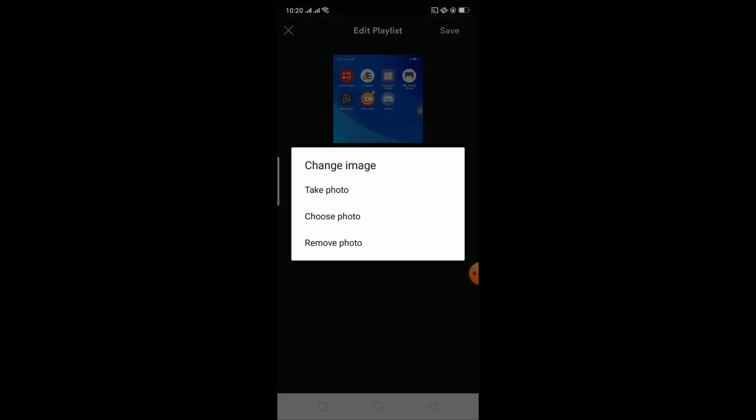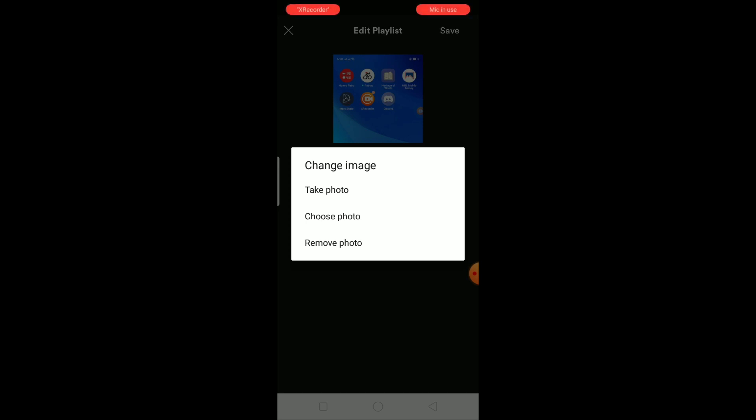It's going to give me three options. The first option is to take photo, which means I'm going to take a photo with my camera. Choose Photo means that I'm going to choose a photo from my gallery. Remove Photo, after removing the photo it's going to go back to default.